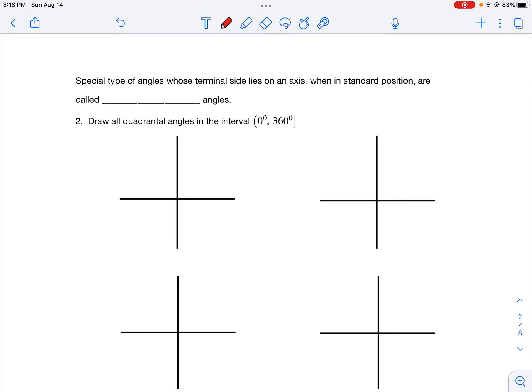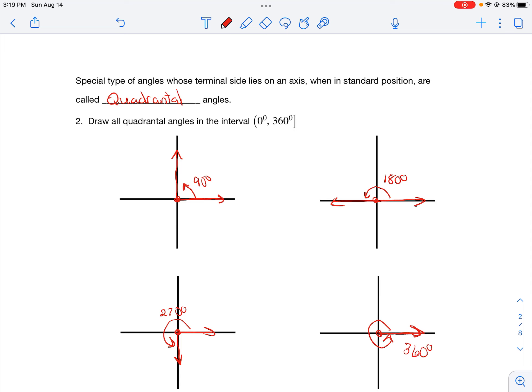There are some special types of angles where the terminal side also lies on an axis. When drawn in standard position, these angles are called quadrantal angles. Quadrantal angles are angles whose initial and terminal side both lie on an axis. Drawing all the quadrantal angles between 0 and 360 degrees (not including 0): the first is at 90 degrees, the second at 180 degrees, the third at 270 degrees, and the last at 360 degrees.